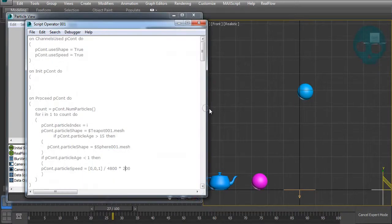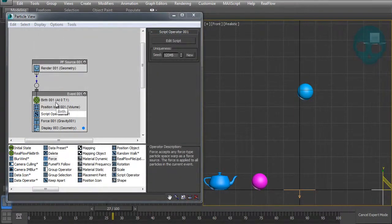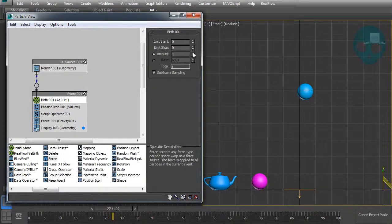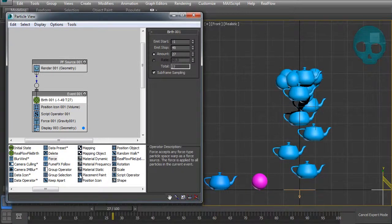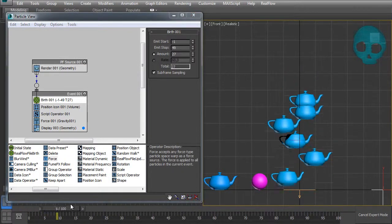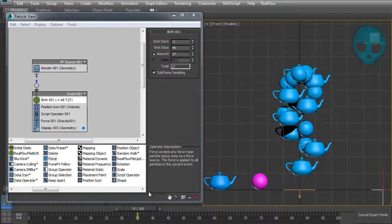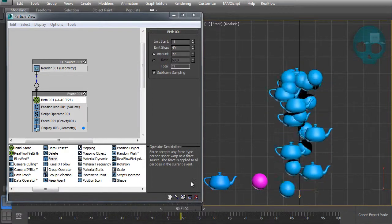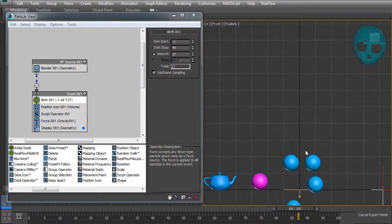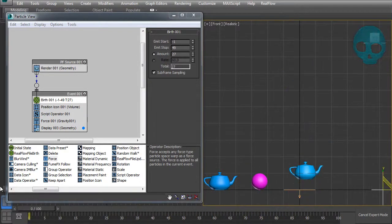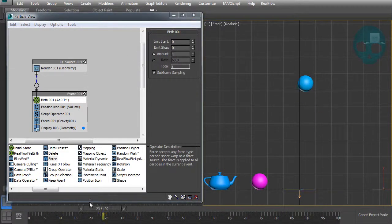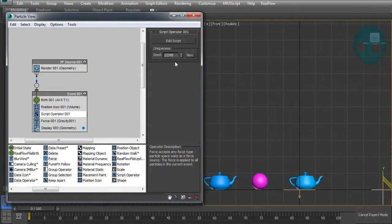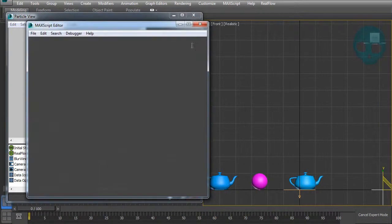Let's make the speed a bit faster and add a few more particles to confirm it works for all of them. Looks great! We'll go back to one particle since it's easier to understand.